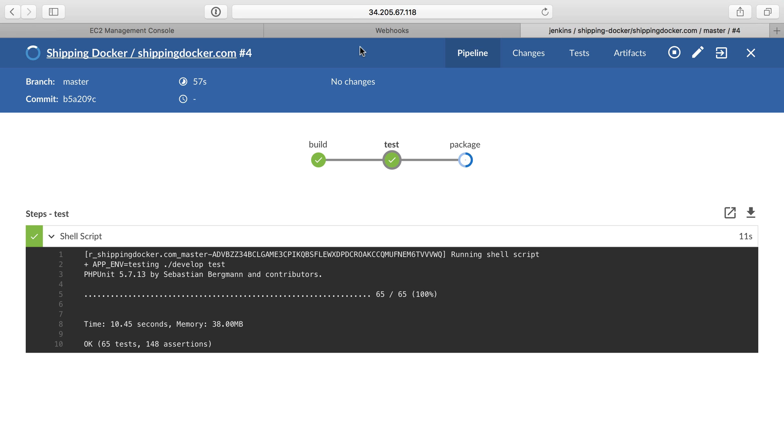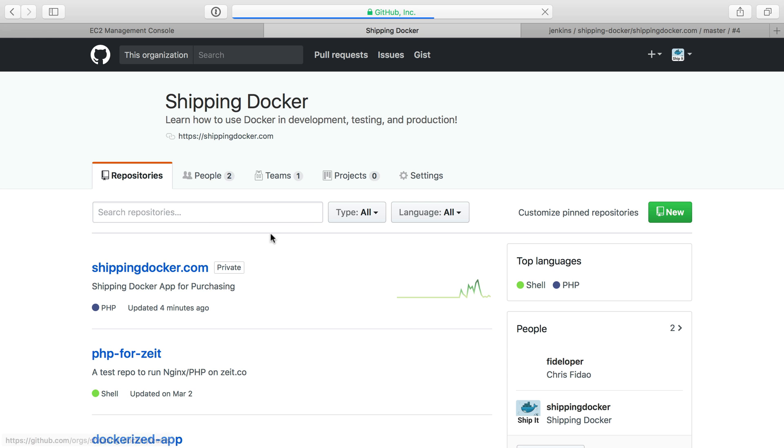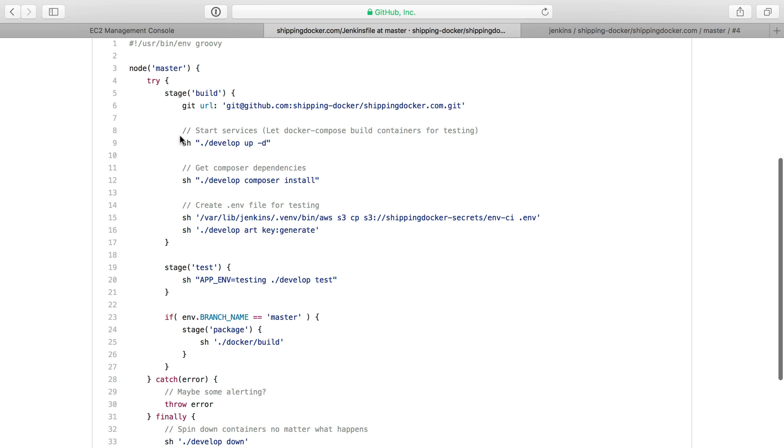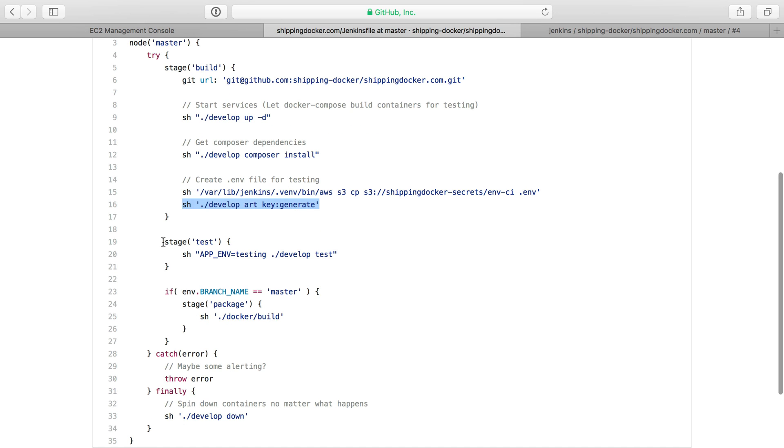The only thing I've done here is set up Jenkins to work with my specific use case. So my Jenkins file uses Docker Compose to spin up the Docker containers, and then it grabs an environment file from S3. If I'm testing, I just generate a key, so that changes every time. And then it goes to the test stage where it runs my unit tests, and then if I'm in the master branch, it packages it up. All of this requires some special setup for me.